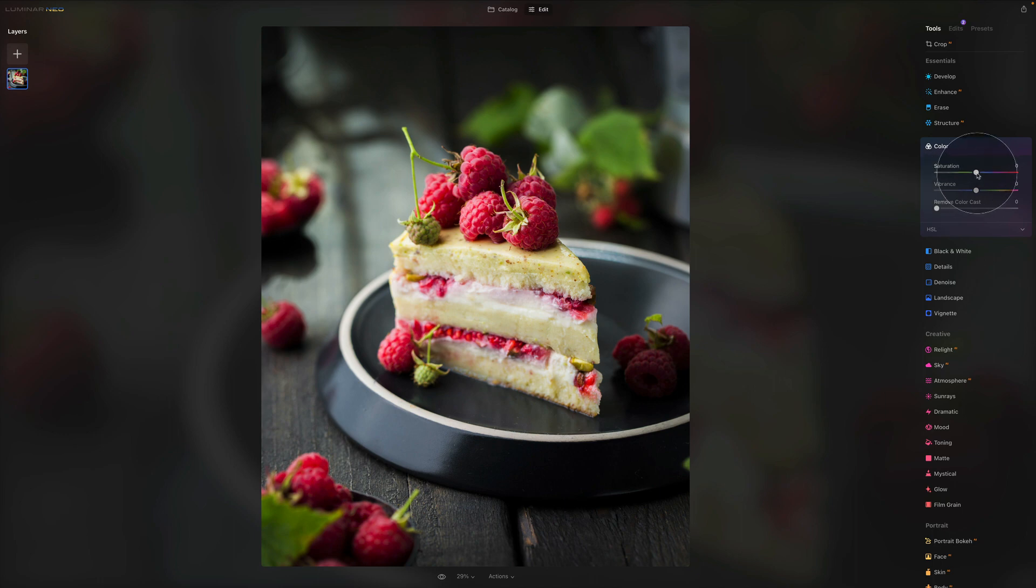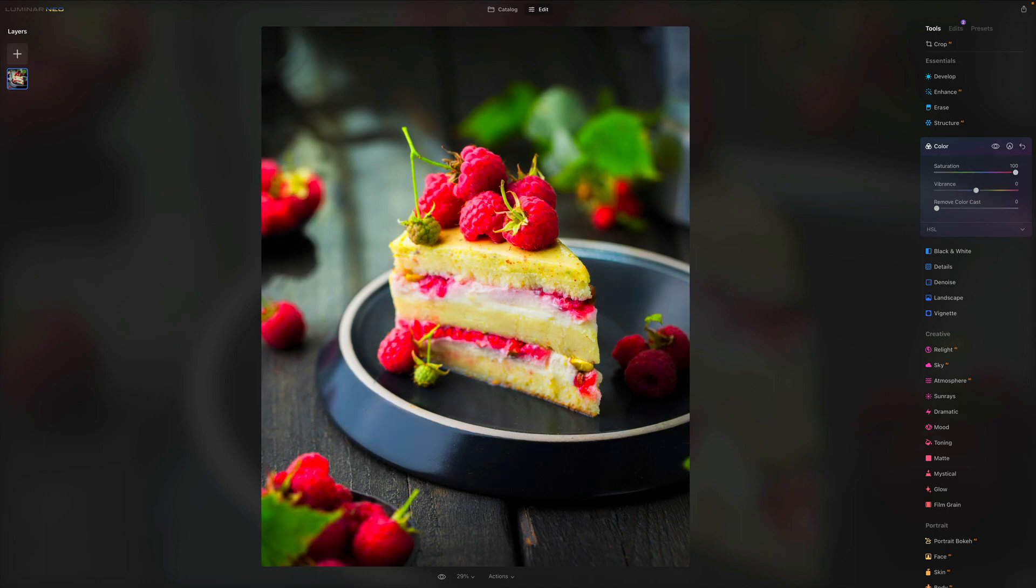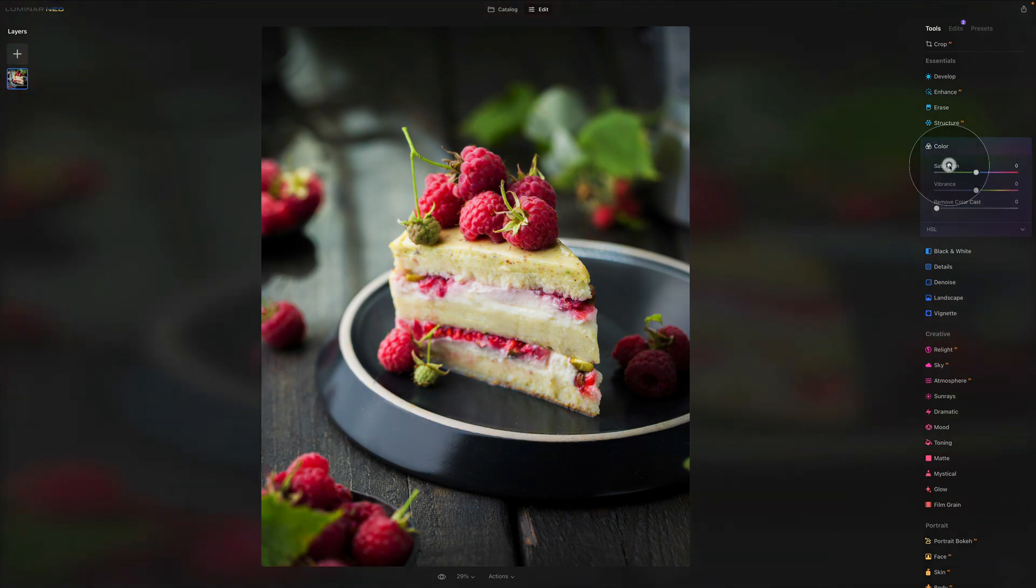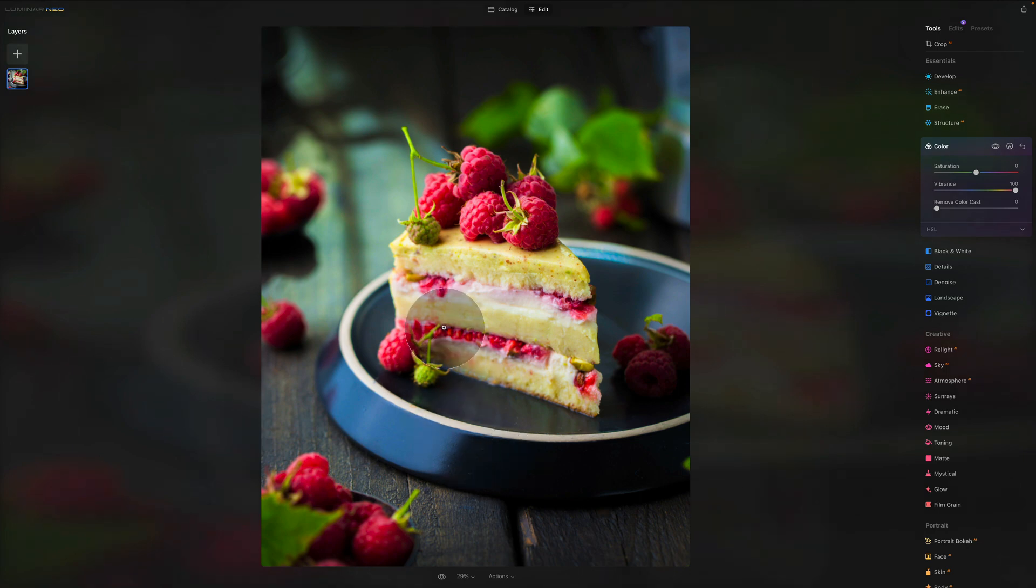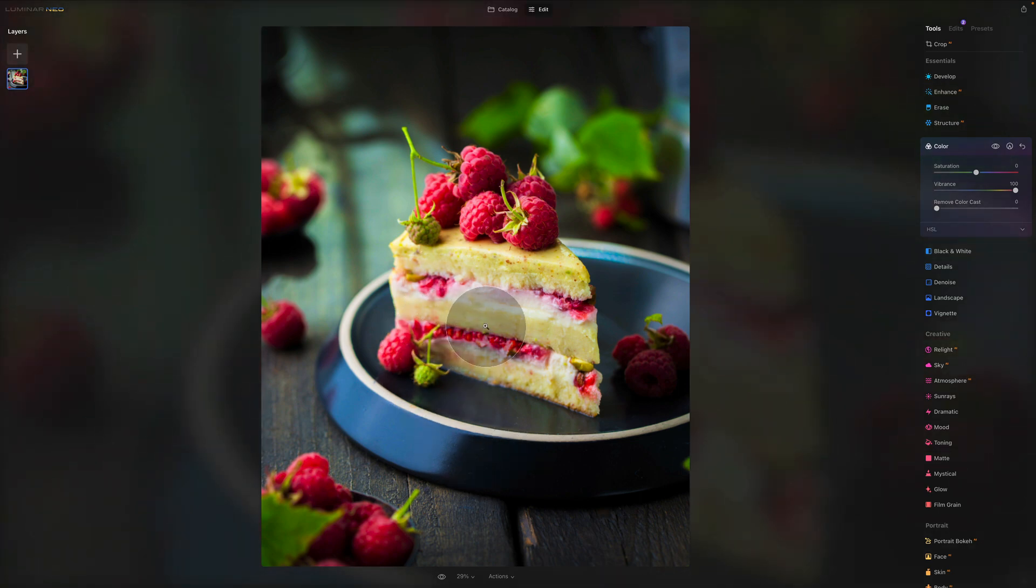Basically, where in saturation case it really pushes all the colors, the vibrance if we push it really only goes for the colors which were tuned down and pushes them a little bit.